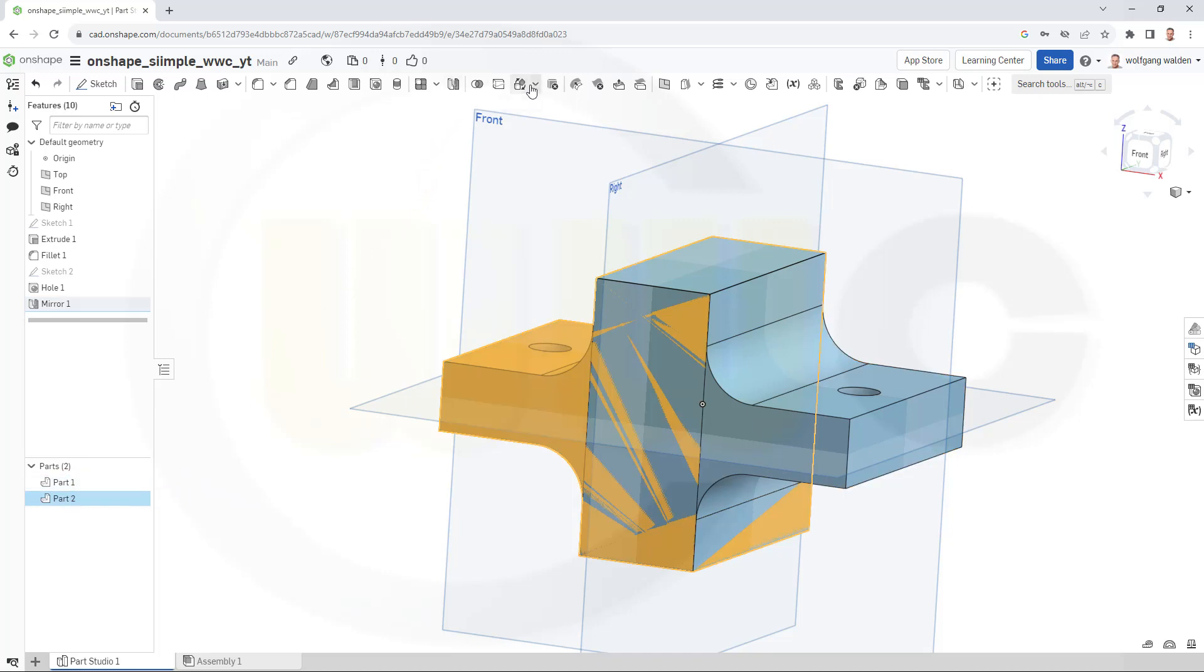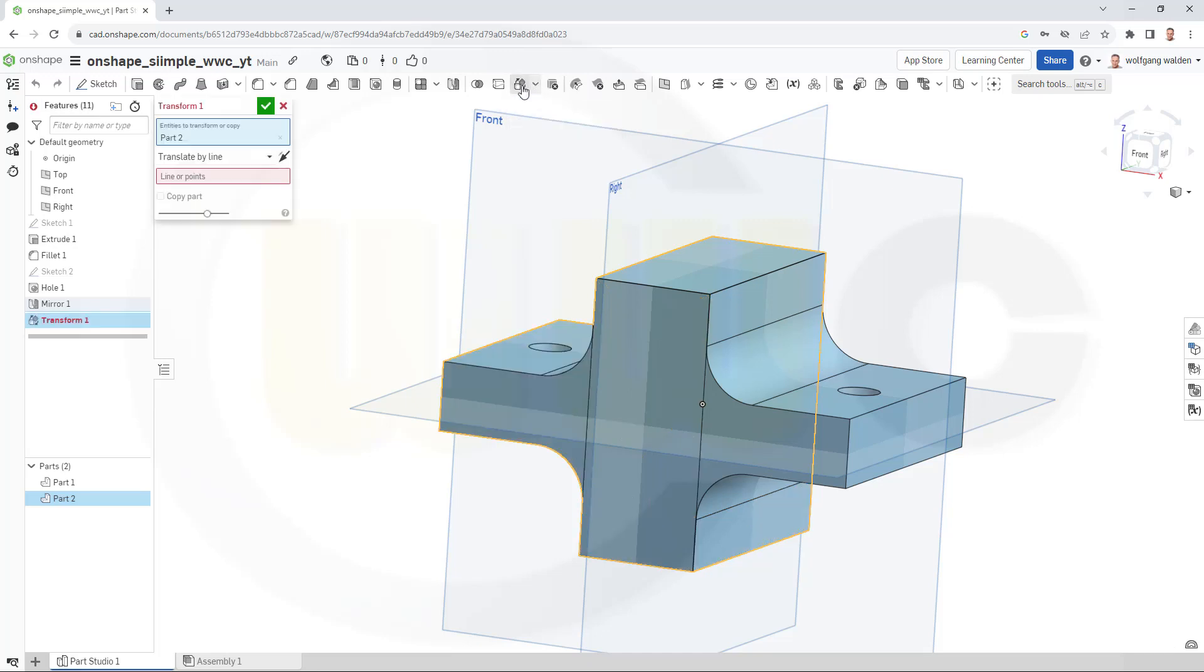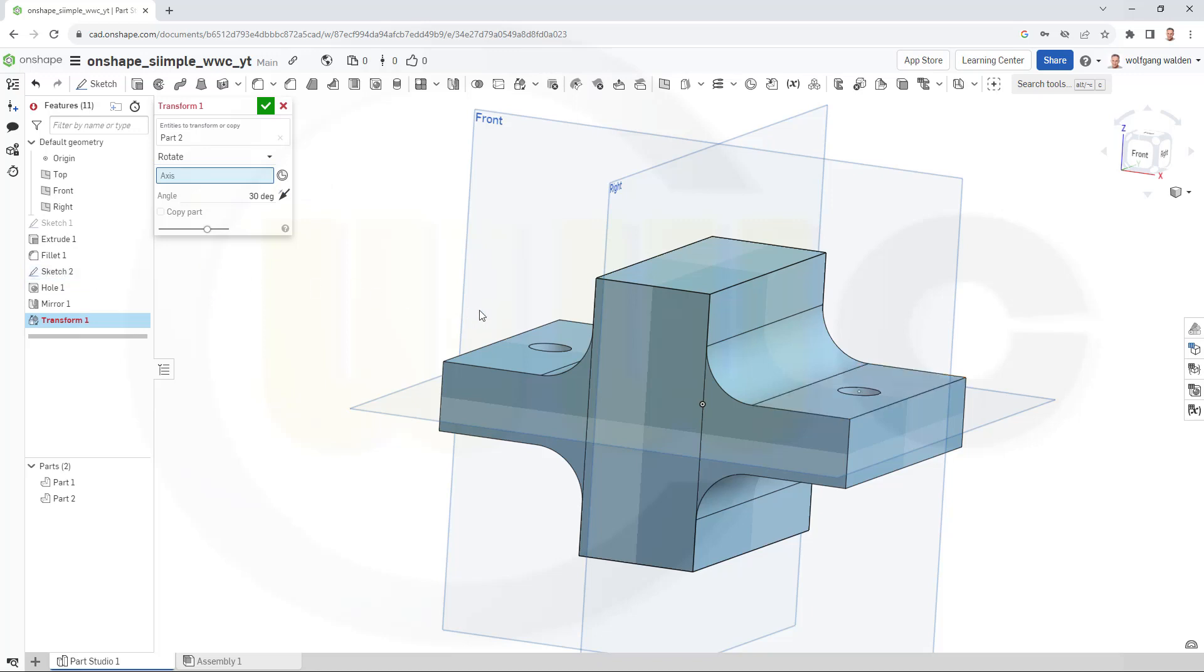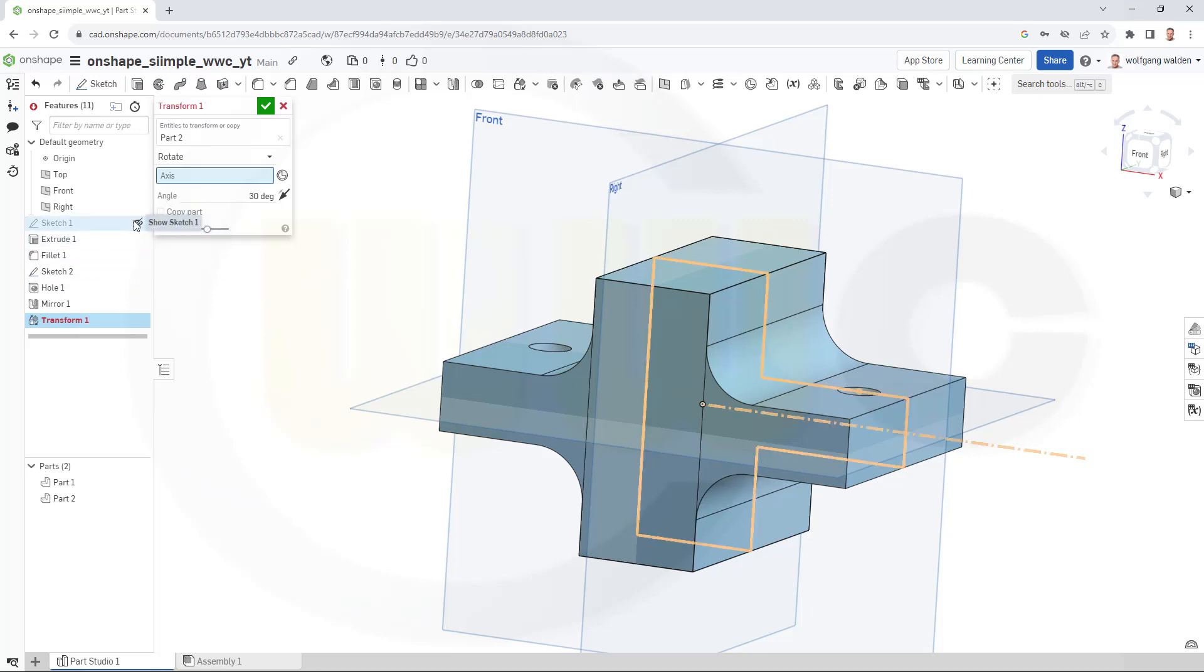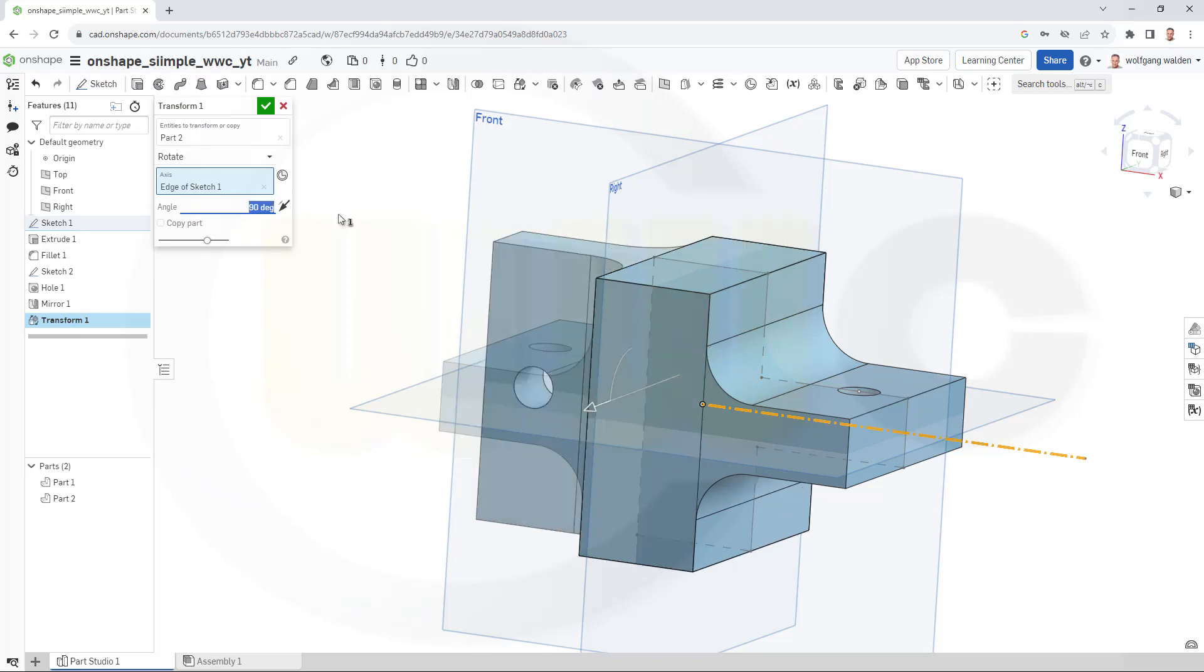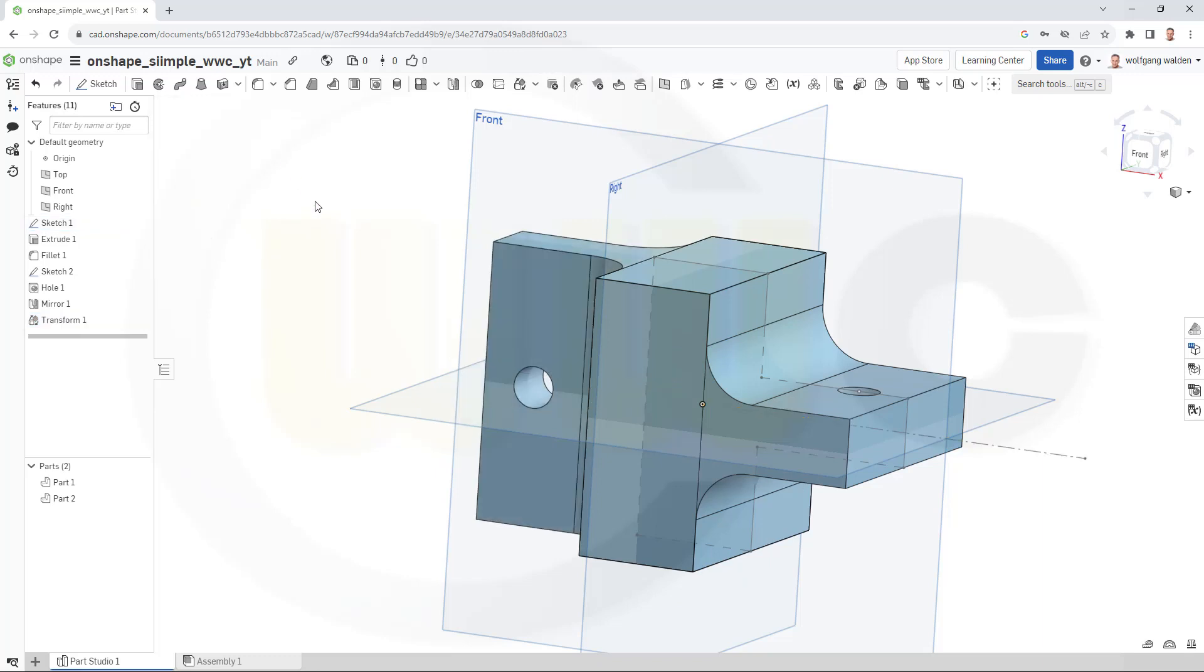And now we can rotate the second part by 90 degrees. So let's go for the transform. I want to rotate it. The axis would be that line, which should be right here. There you go. And the angle would be 90 degrees. And confirm.